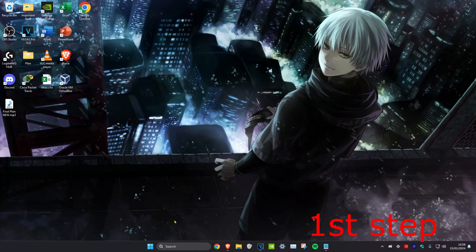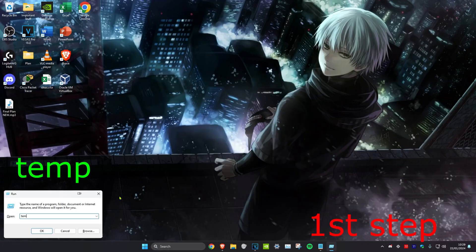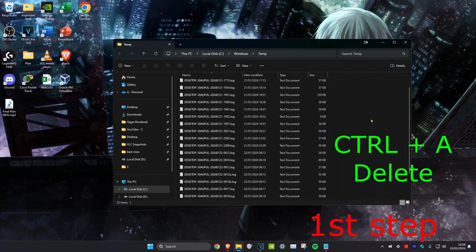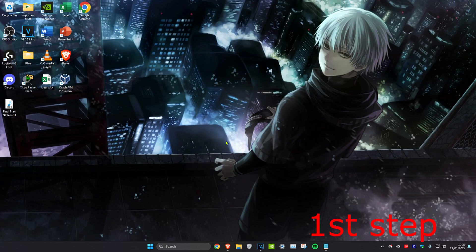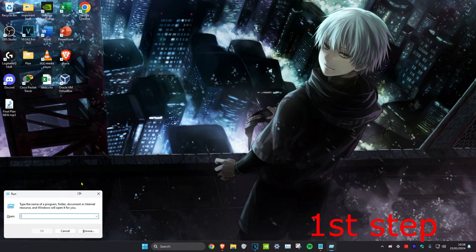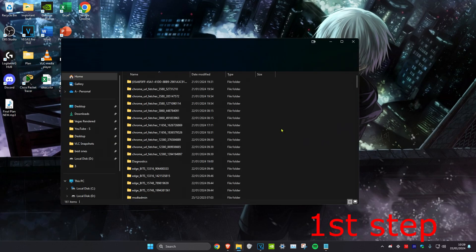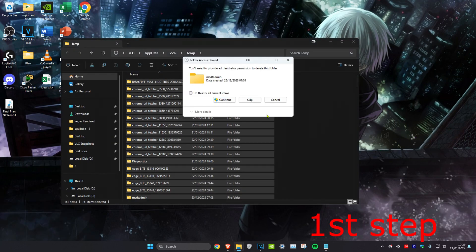For the first step, head over to search and type in 'run', then type in '%temp%' and click enter. Once there, click Ctrl+A and delete everything in this folder. These are all temporary files, so don't worry. If prompted, click 'Skip for all current items' and click continue.